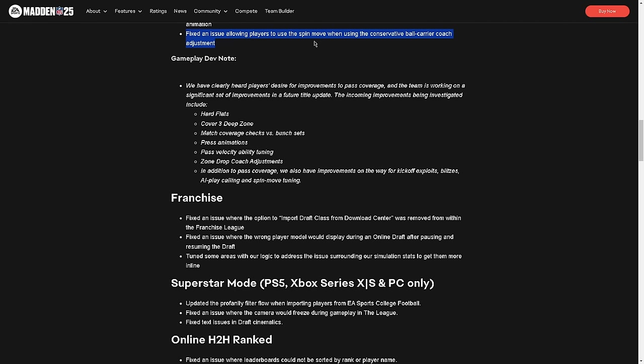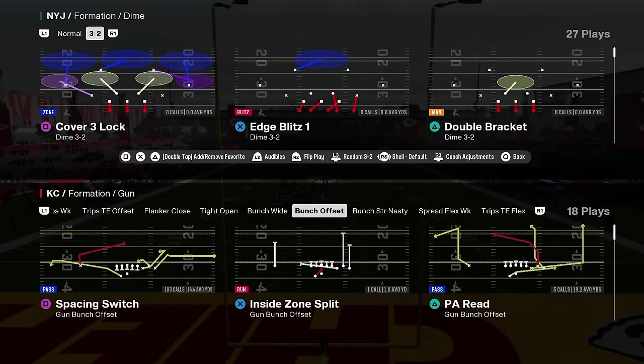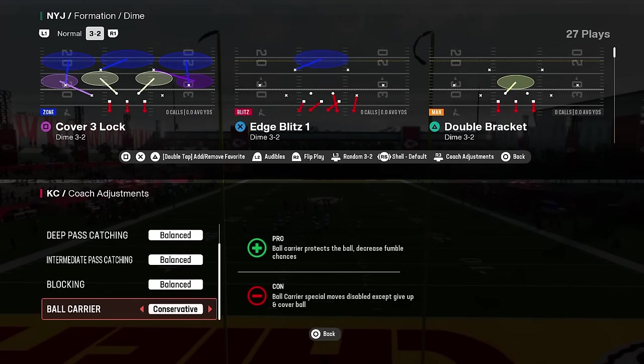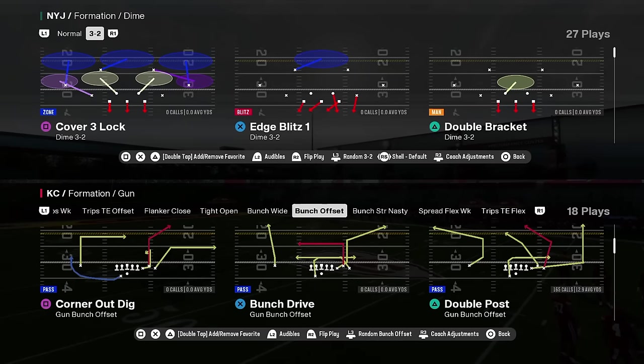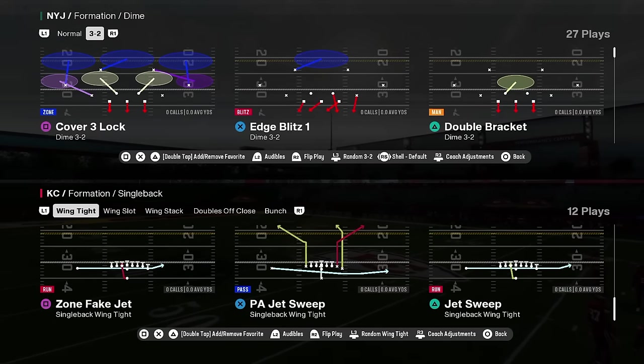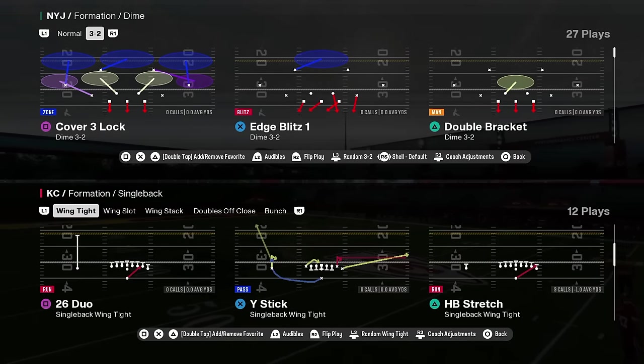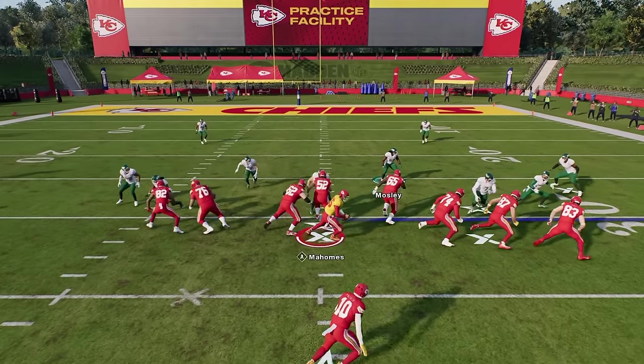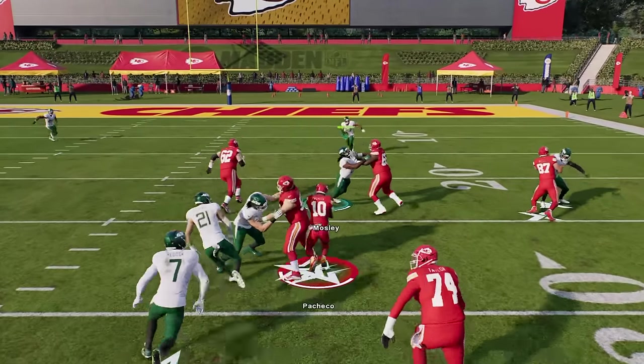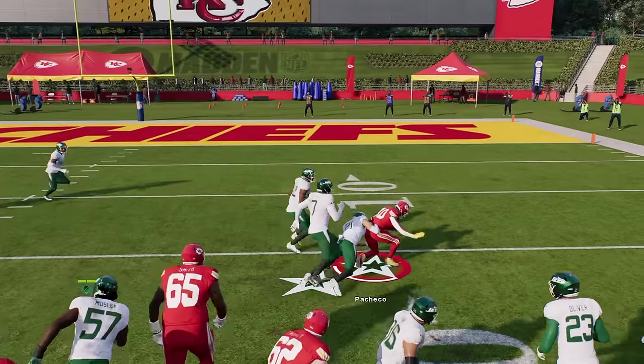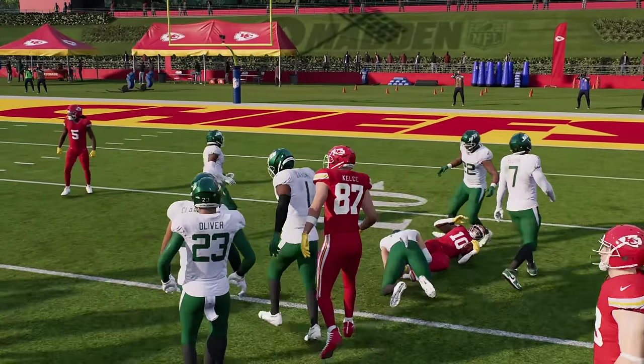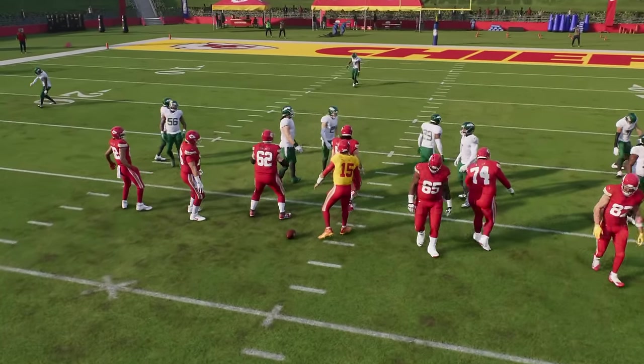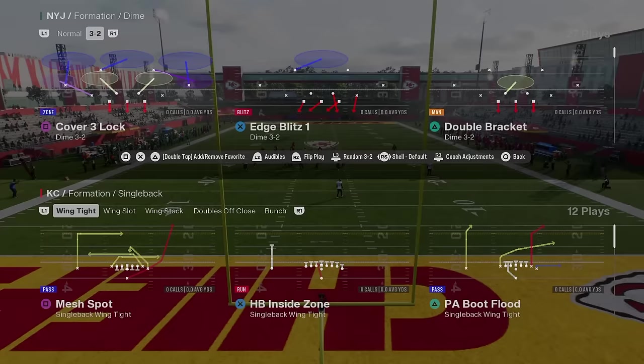Fixed an issue allowing players to use the spin move when using conservative ball carrier. So we will actually show that while we're here. If I go in my settings and I put conservative ball carrier on and let's just come out in a stretch run. I'm going to run stretch, I'm going to try to spin and you're going to see I can't. I'm hitting spin, it's not spinning. So conservative ball carrier, you now can't do any moves. Not that big of a deal, but it's kind of good.